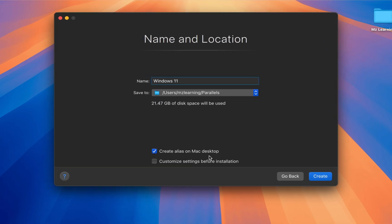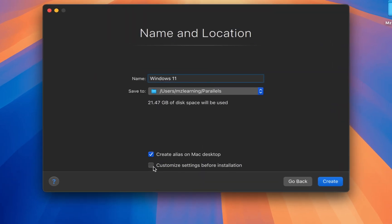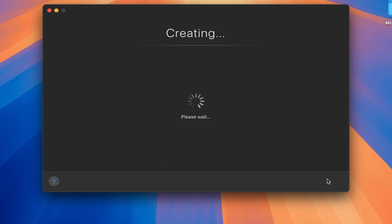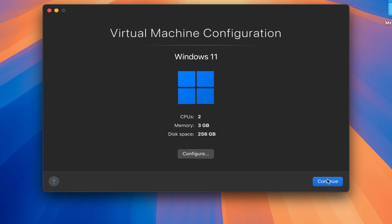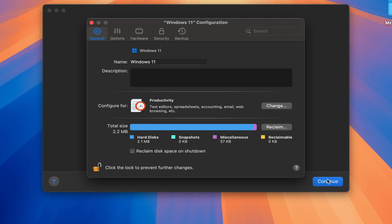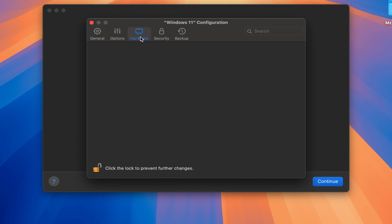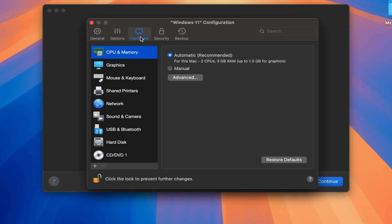On the next screen, click on customize settings before installation. In the configuration window, select the hardware tab.